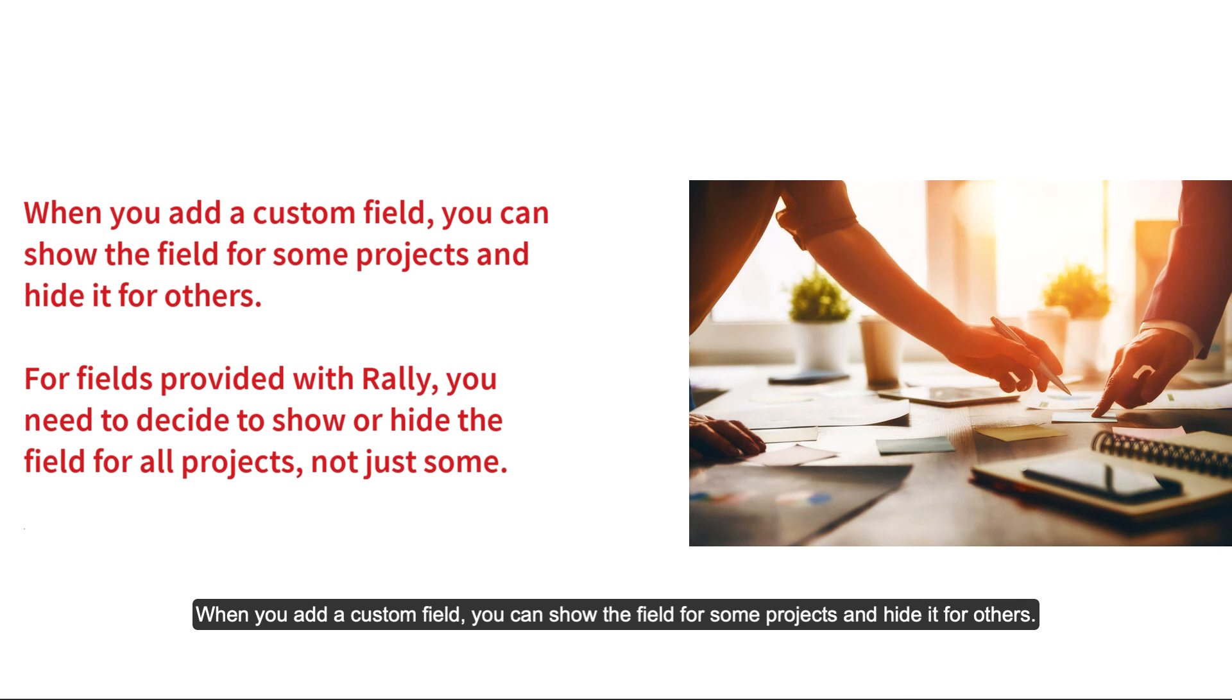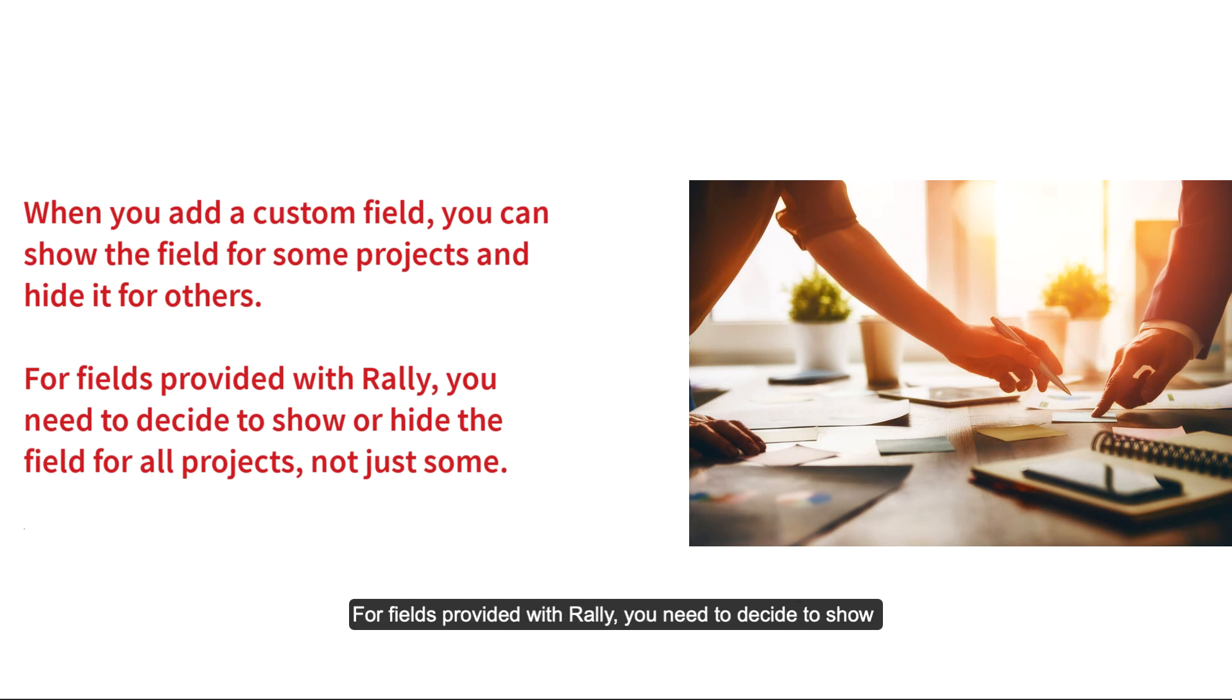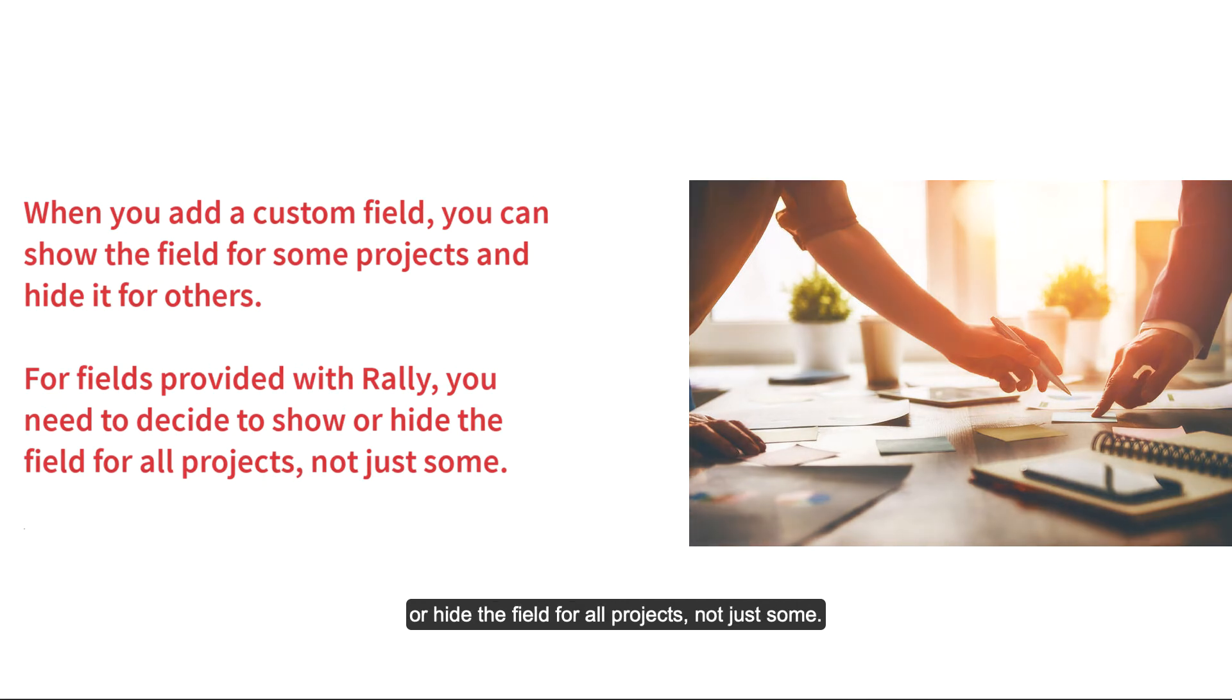When you add a custom field, you can show the field for some projects and hide it for others. For fields provided with Rally, you need to decide to show or hide the field for all projects, not just some.